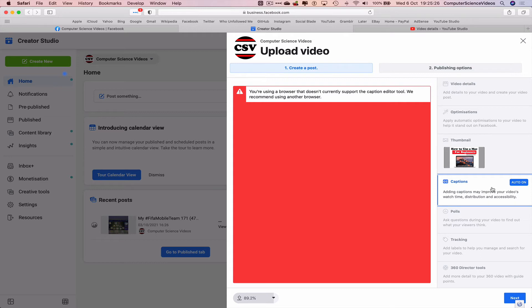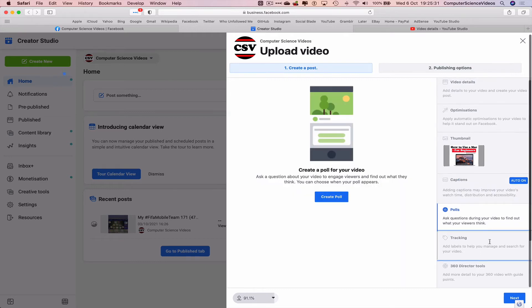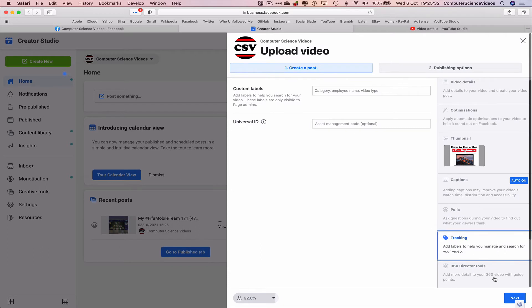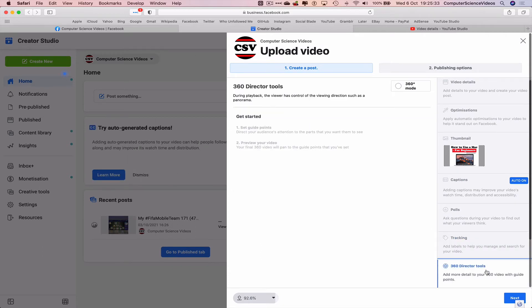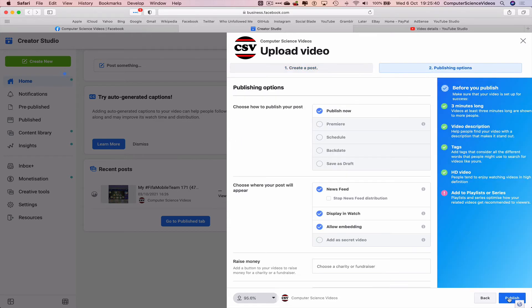Optimizations, video details done, optimization thumbnail caption. Your browser doesn't currently support the caption editor tool, we recommend using another browser. We can create that tracking 360 directed tools, that's all for another time. Let's now click on Next. Let's publish the video.